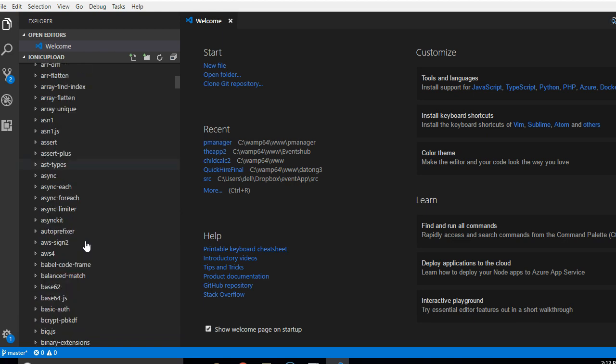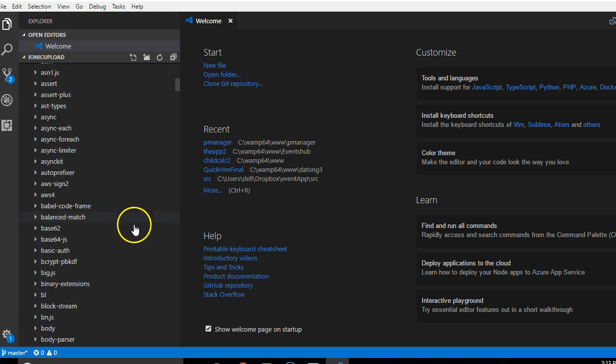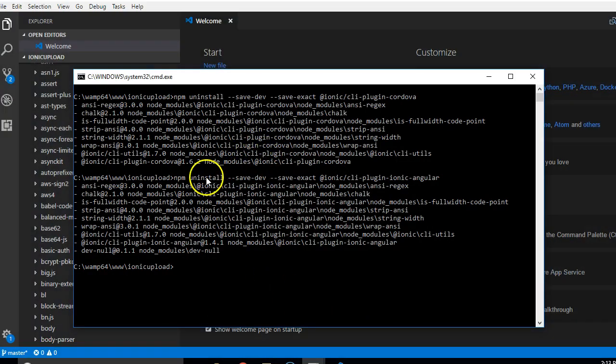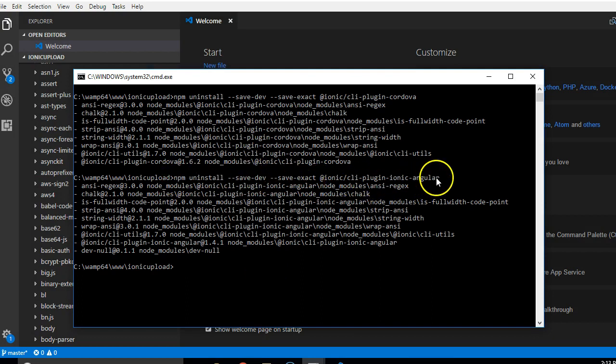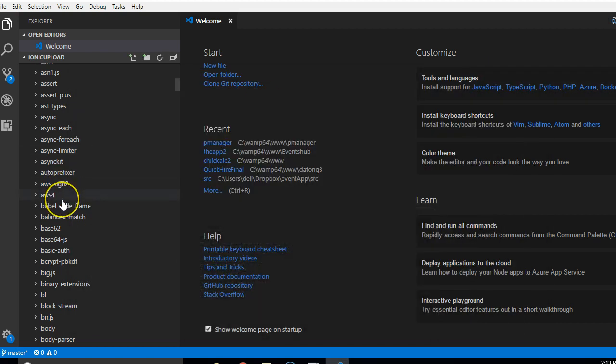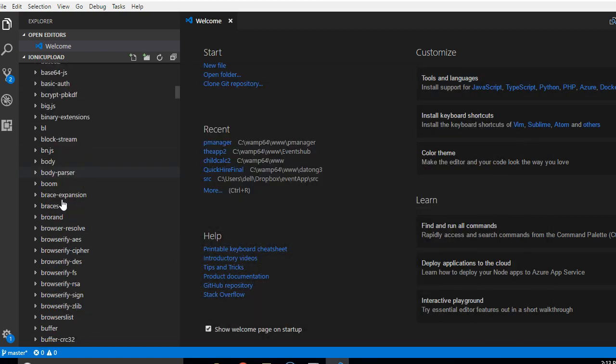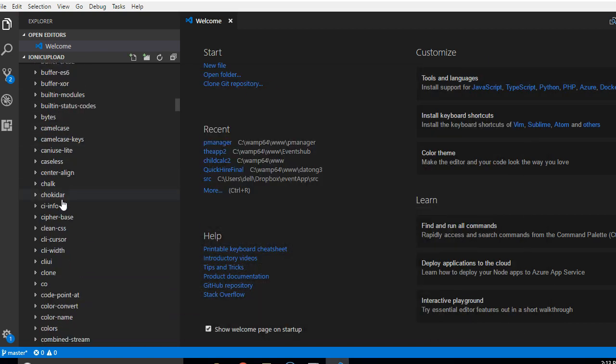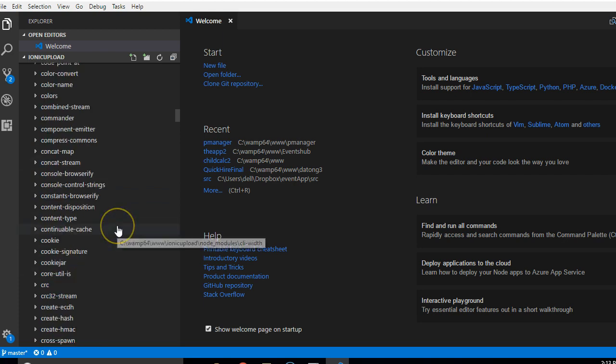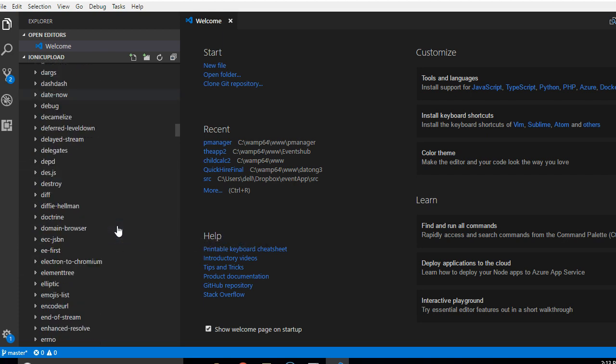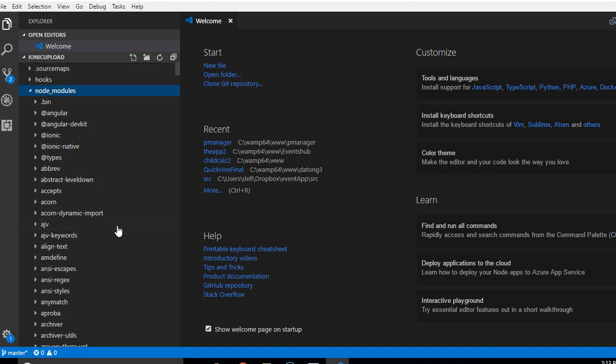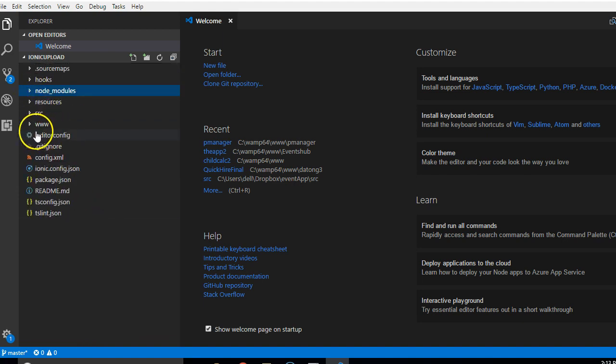In the past video, we uninstalled two packages. This particular package is ionic CLI plugin. This is where it was saved until we removed it. That's just the npm folder. As you can see, it's the largest folder in your application. There are so many files inside because there are so many packages.